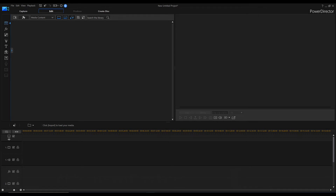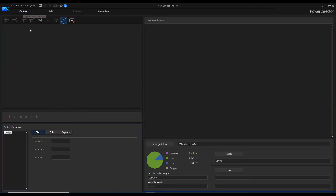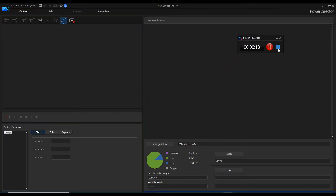PowerDirector offers a wide range of powerful tools. We will now look at the basics of using the screen recording tool. Screen recording is one of the most used features in tutorials. There are many software options available, but I recommend this tool — it's very easy to use and makes good results.